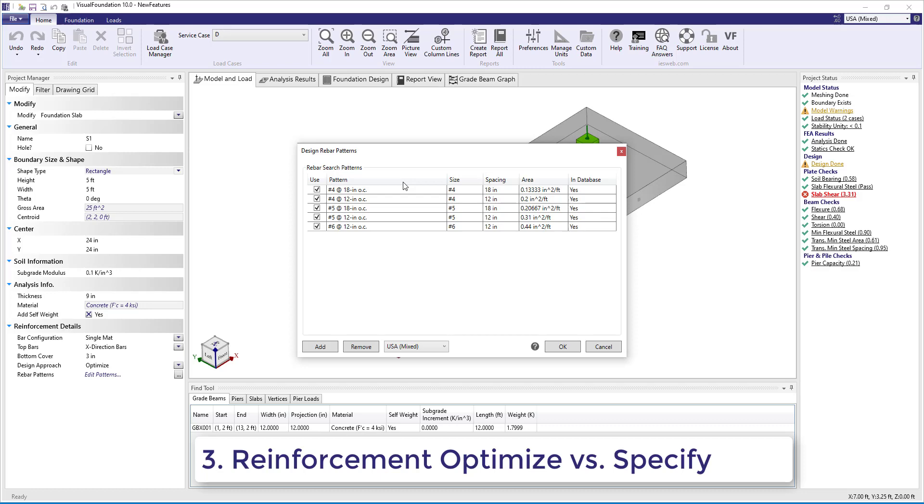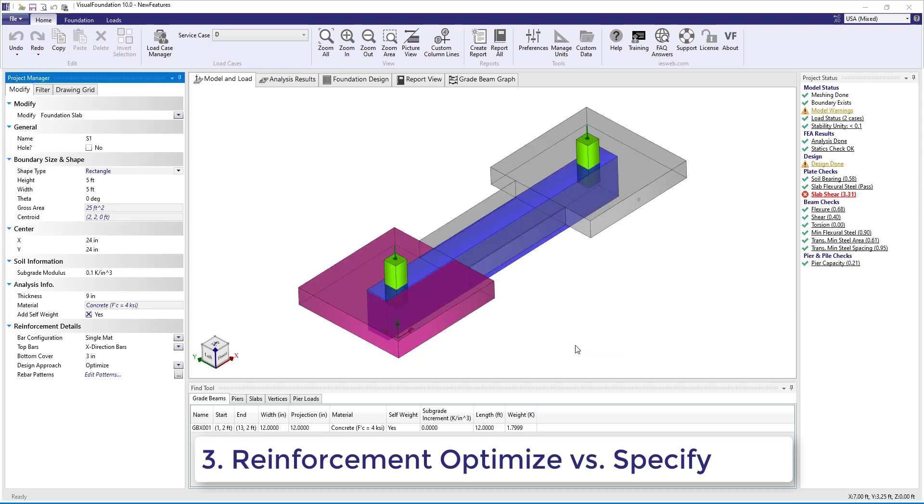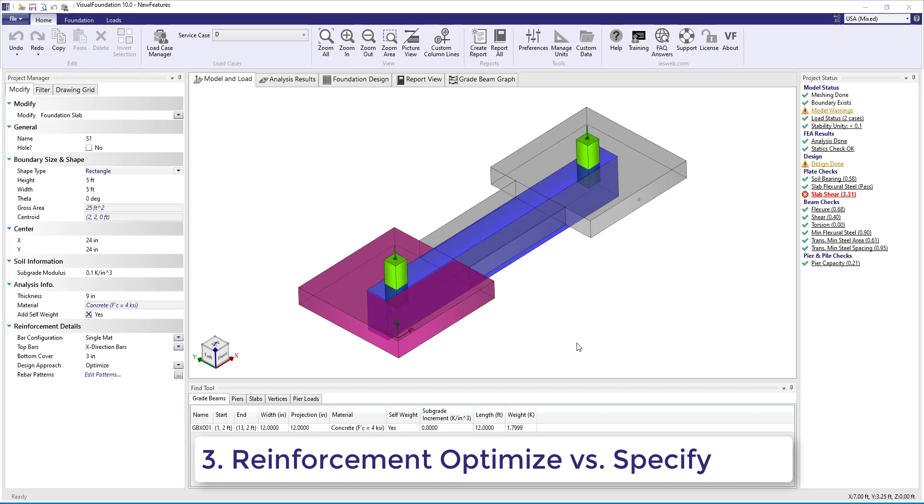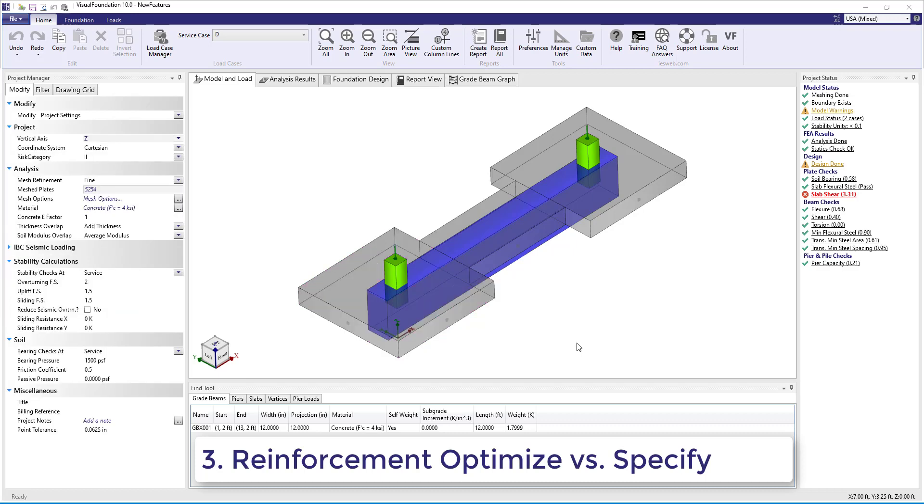Note, this dialog box has been significantly improved in Visual Foundation 10. For more information on the optimize and specify design approaches and to see how the dialog box has been improved, check out the Defining Slab Reinforcement video.